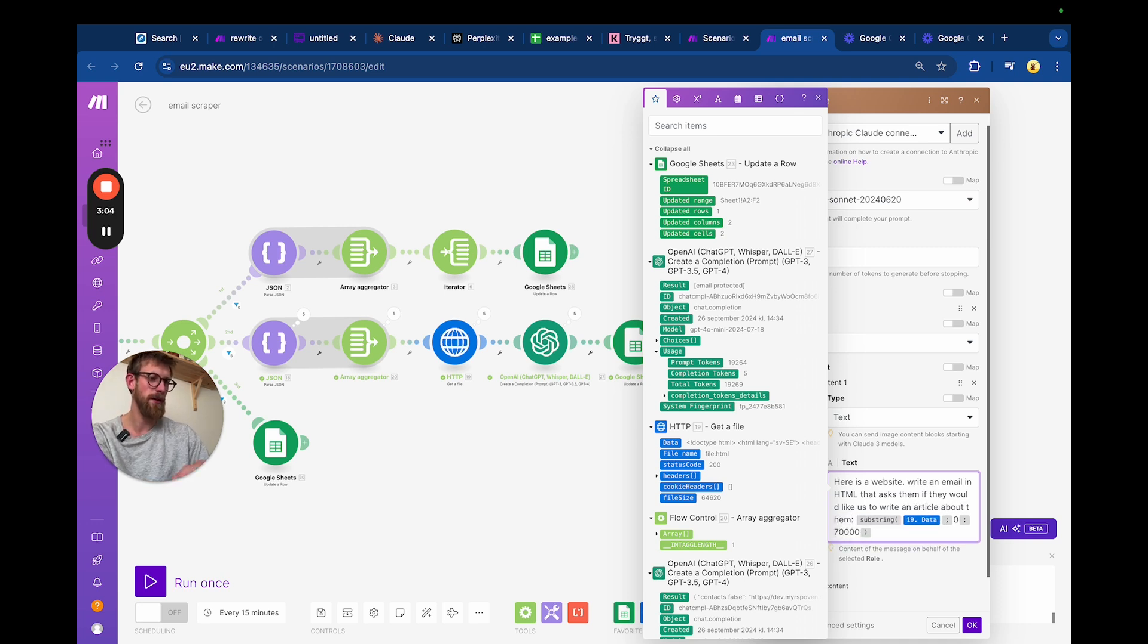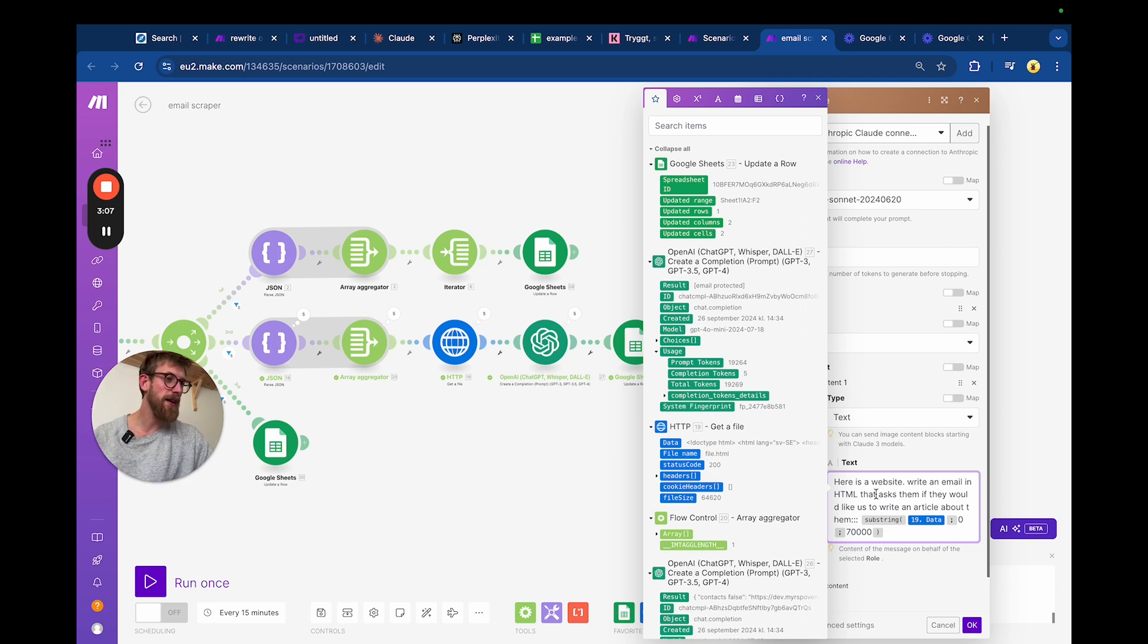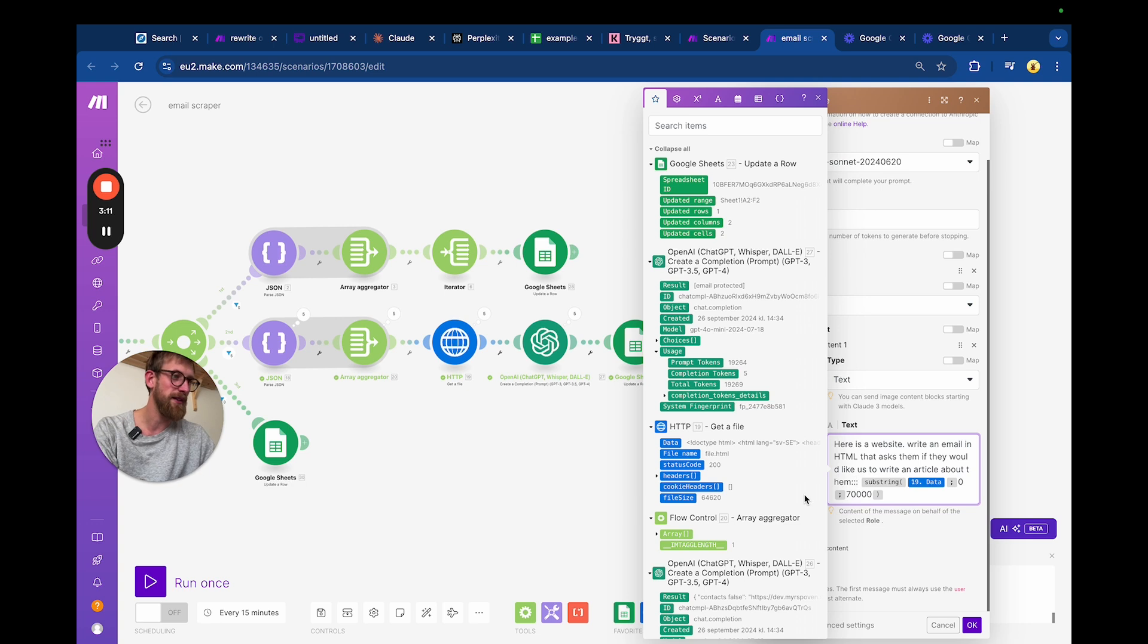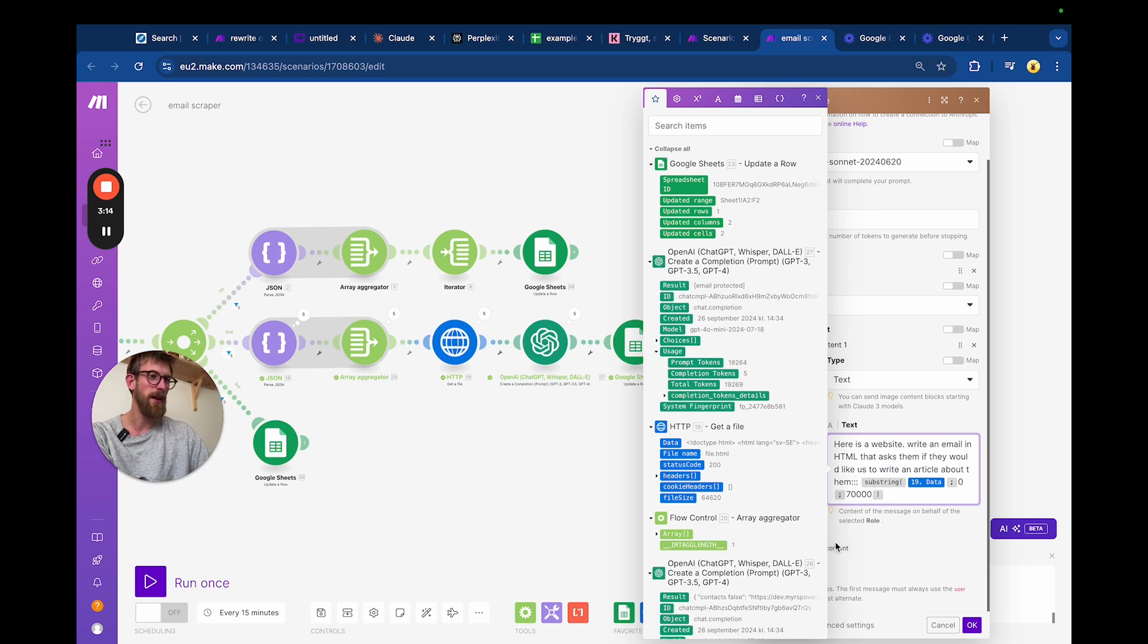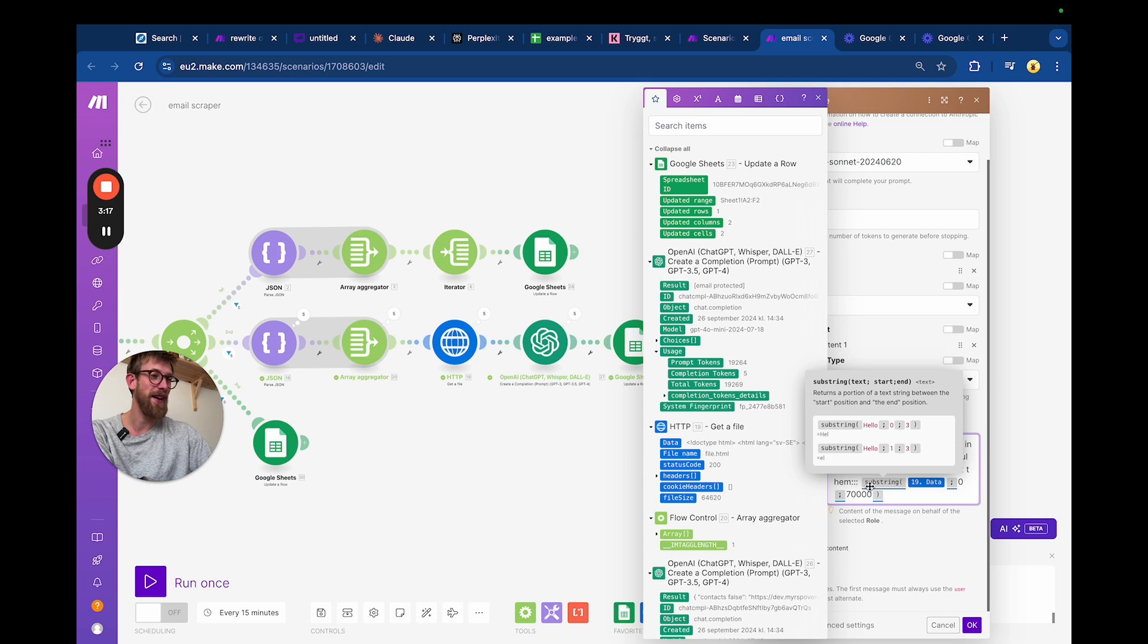We're saying: look at this website. Here is a website, write an email in HTML that asks them if they would like to write an article about them. Answer only with the email, nothing before or after.